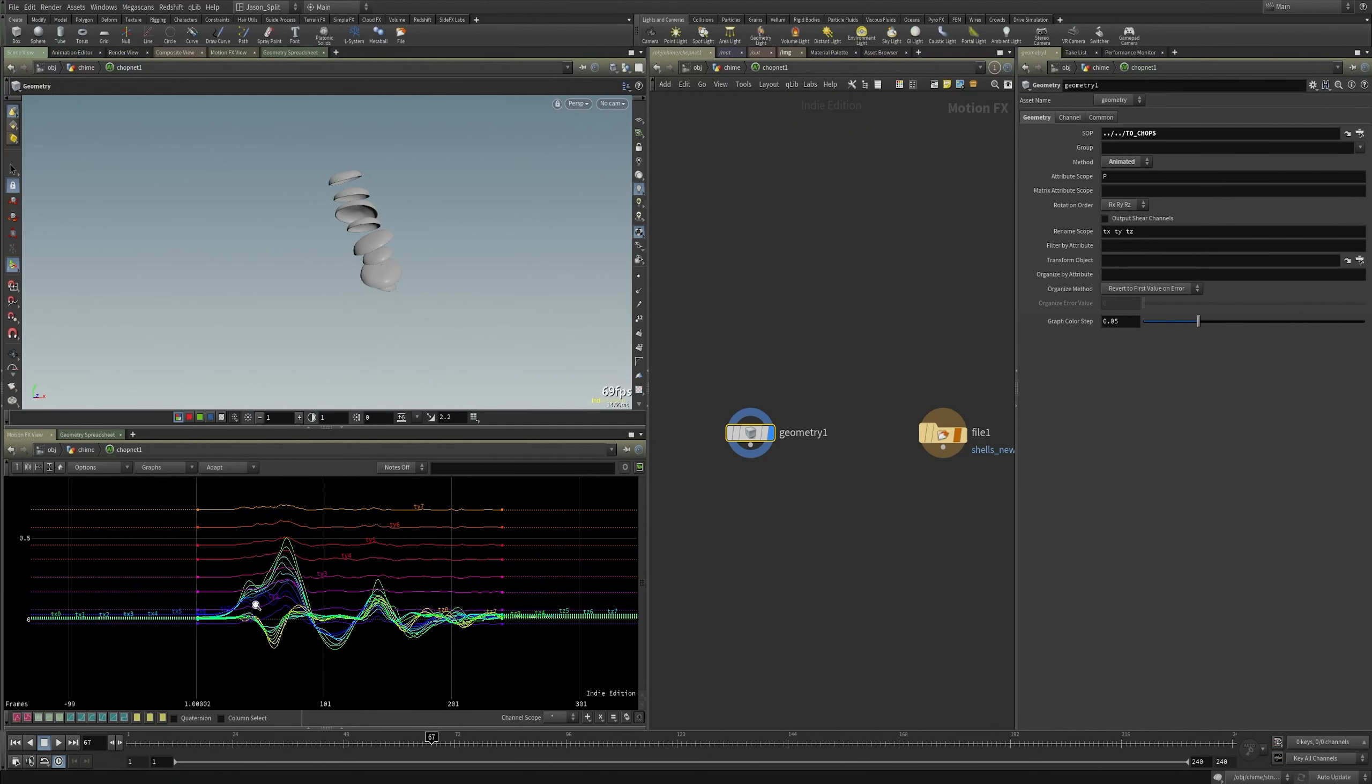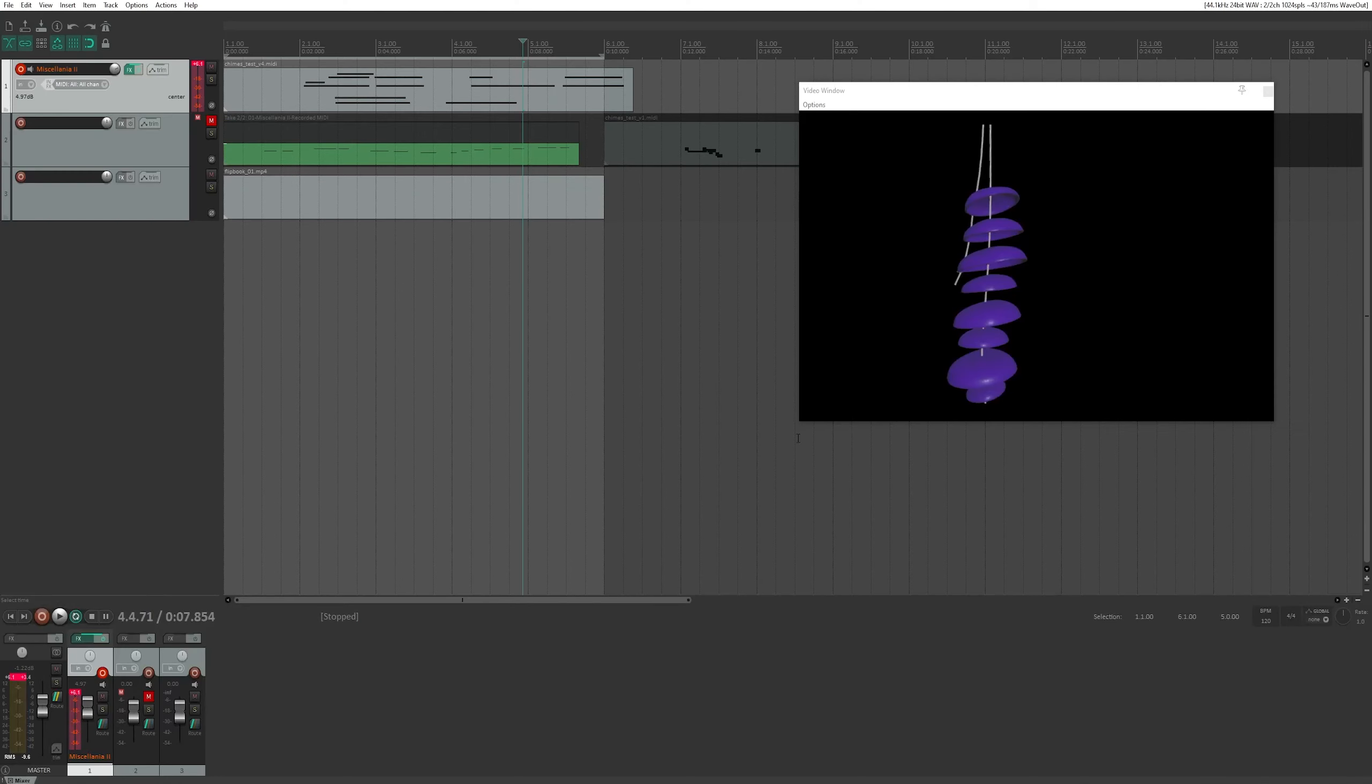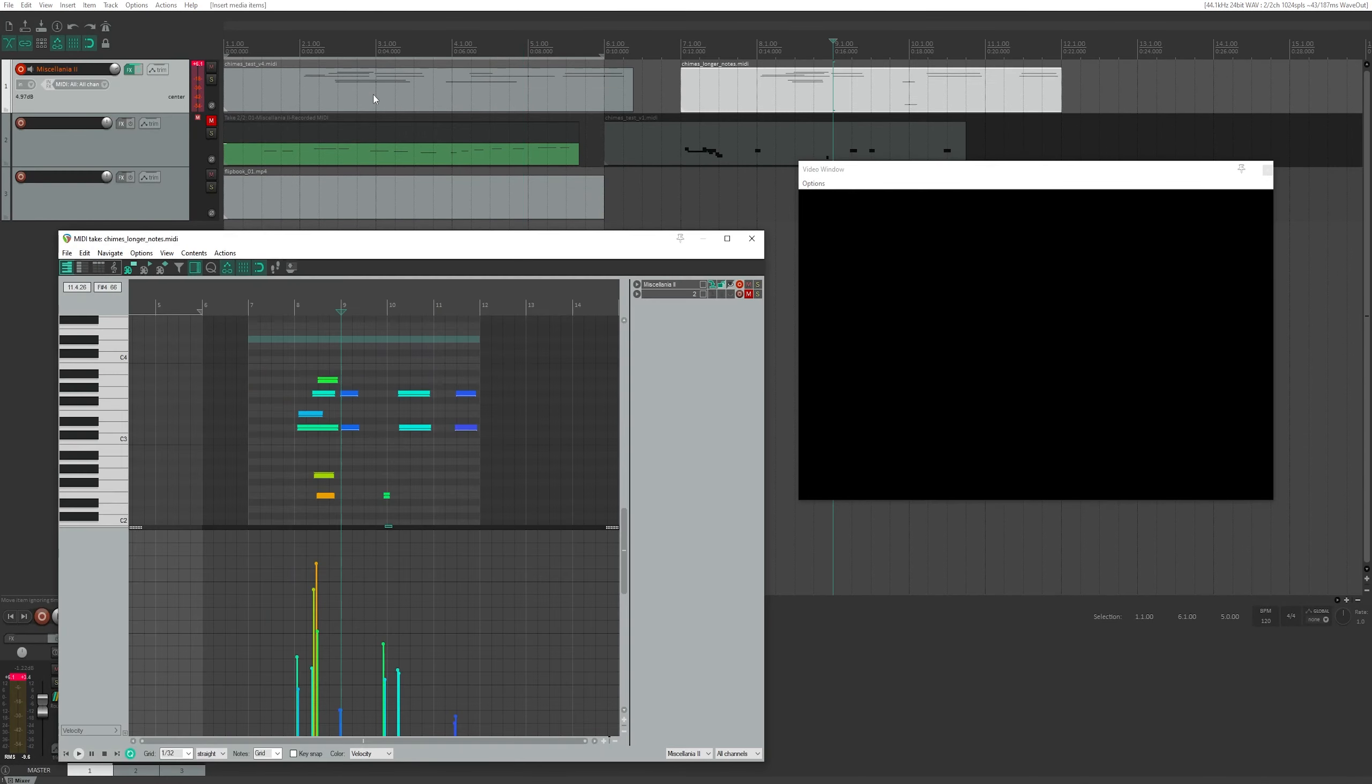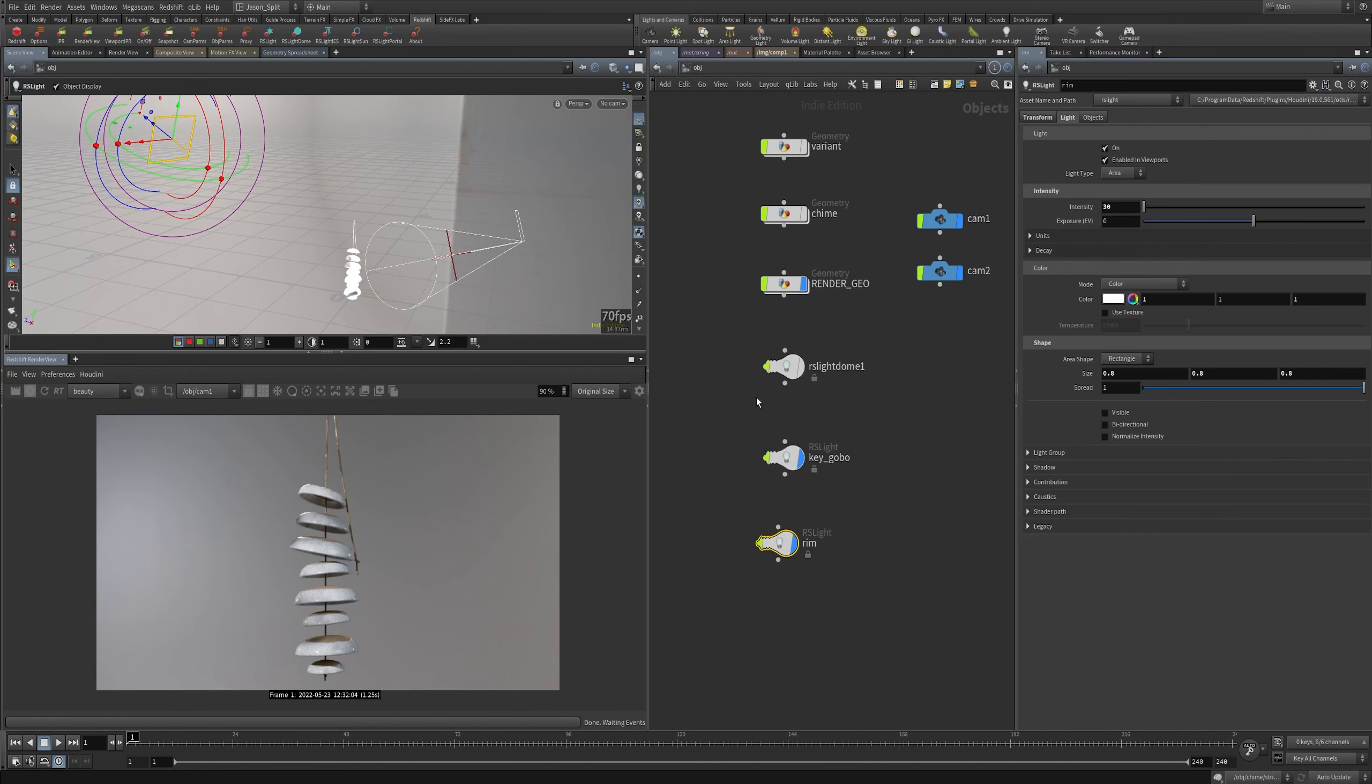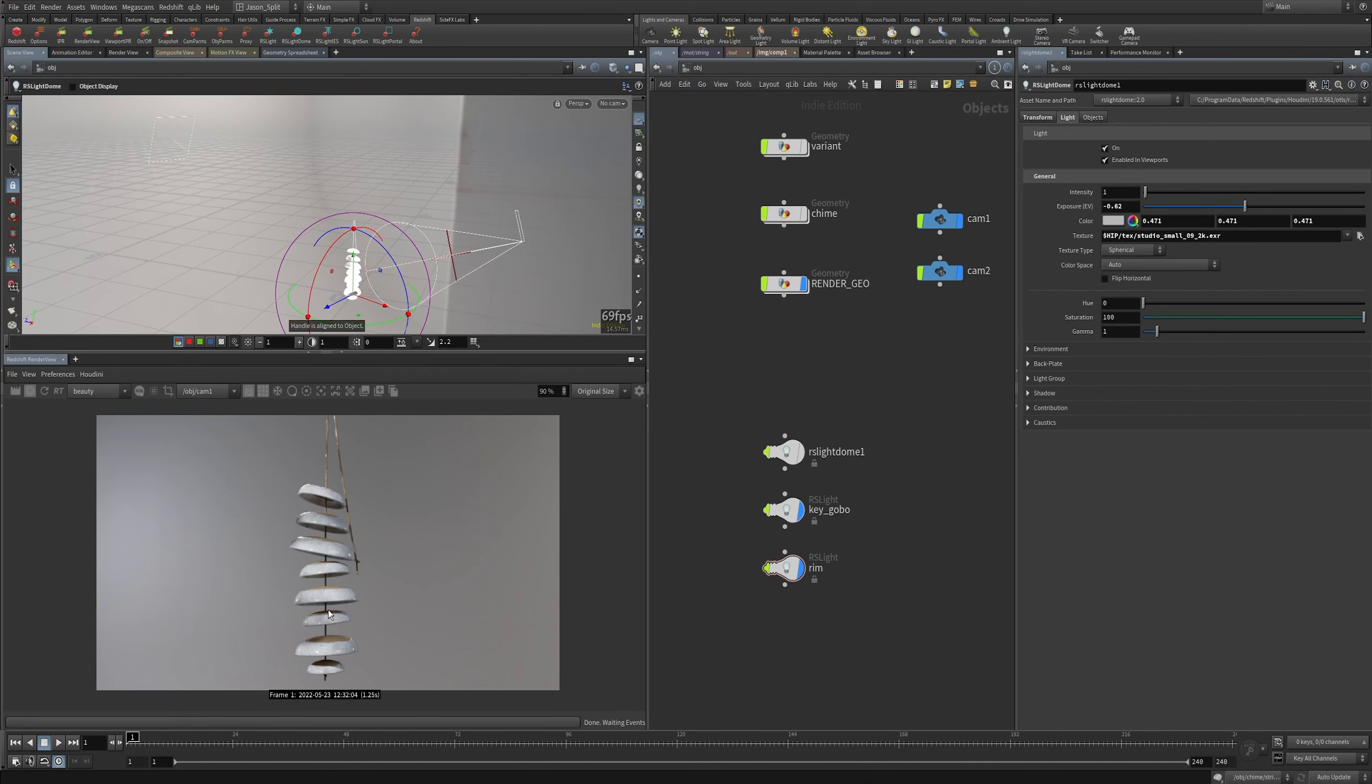We'll dive into chops and create our MIDI file, bring that into Reaper to make our wind chime sounds, and then we'll finish by lighting and rendering our scene in redshift.